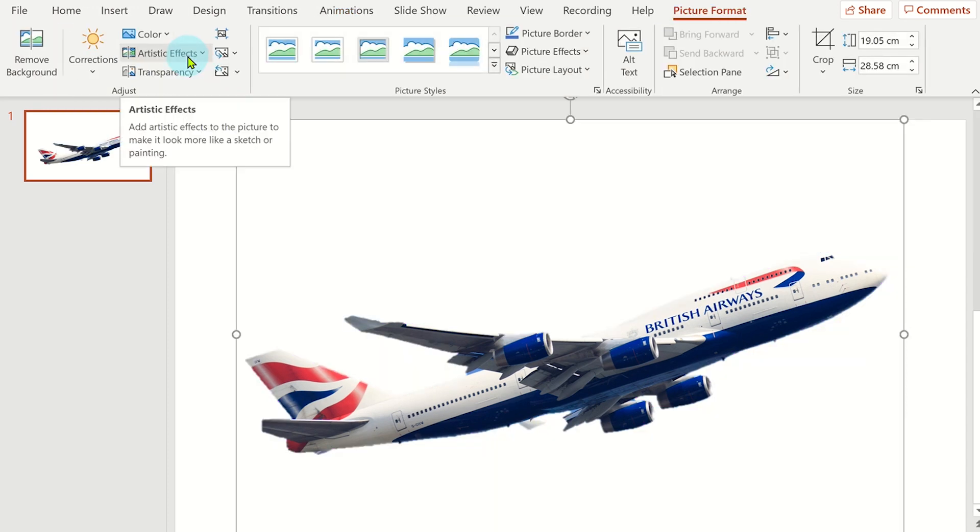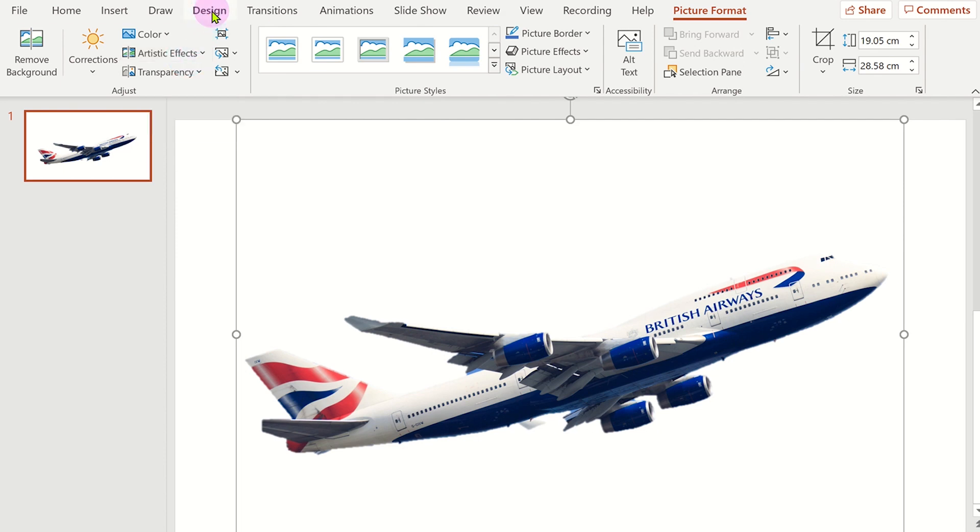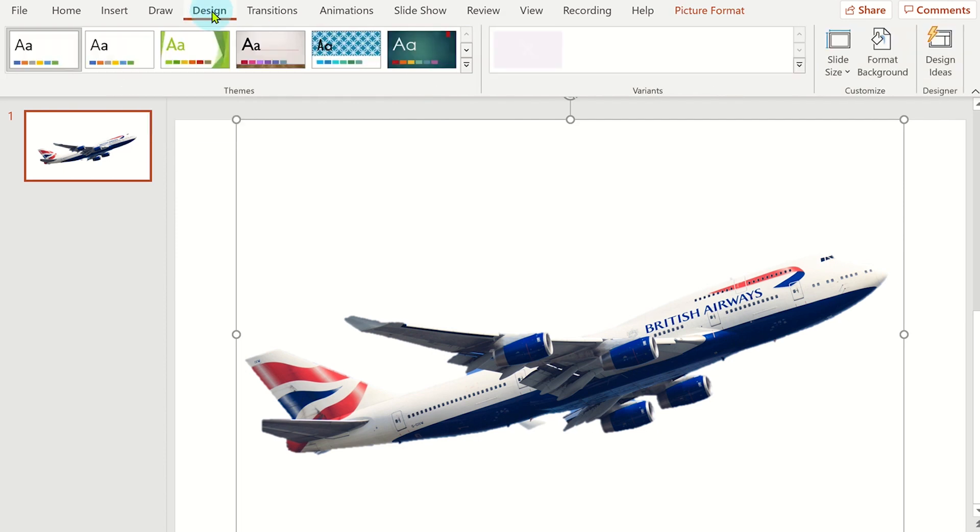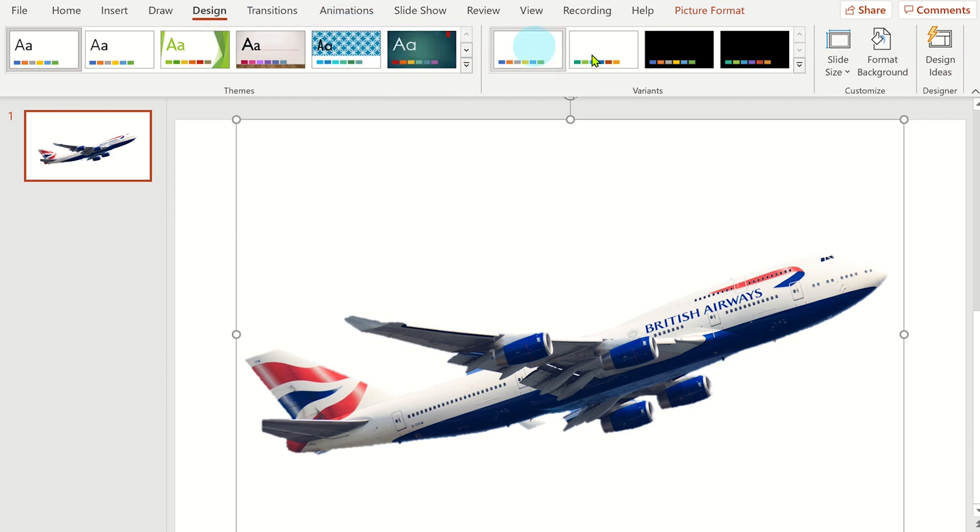Now the background has been removed, you can add a different background. To do this, click on the design tab and then format backgrounds.